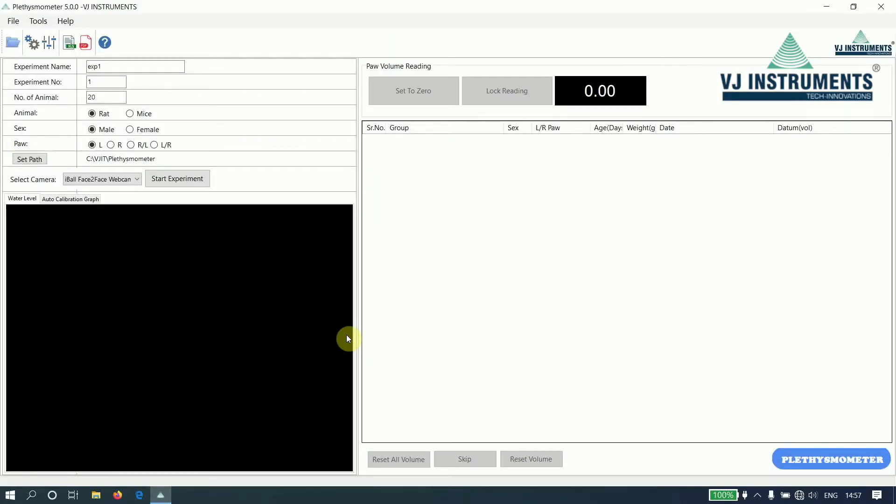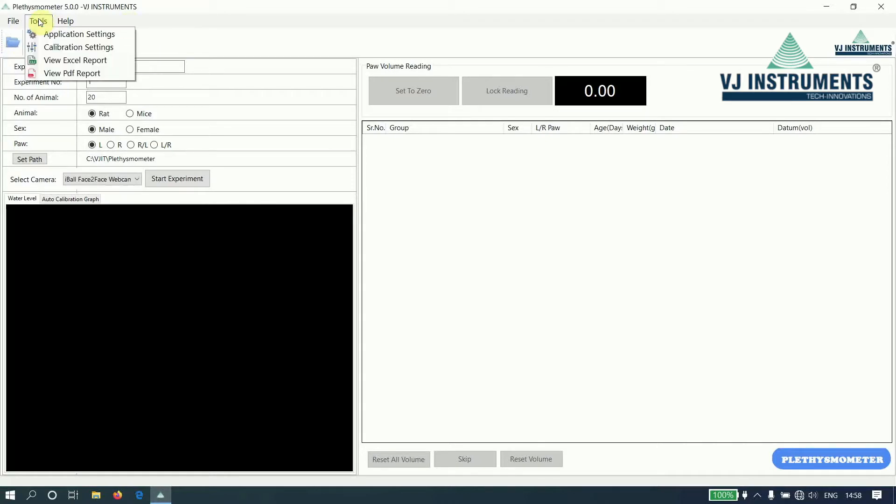This is the main window of the application. It has a menu bar and toolbar. In the menu bar, we have options like application settings, calibration settings, and options to view the reports.